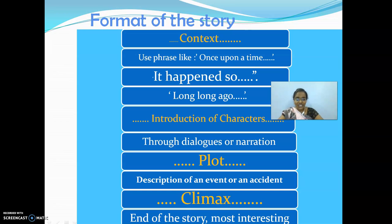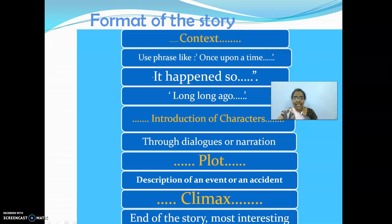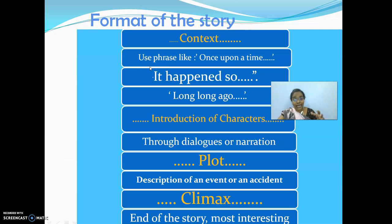Here I am introducing you to the context — how to make use of phrases. Use a phrase like 'once upon a time,' and you should continue with 'it happened so.' You can also make use of phrases like 'long long ago.' This is the way you are going to begin your story. I have listed some ideas for you.